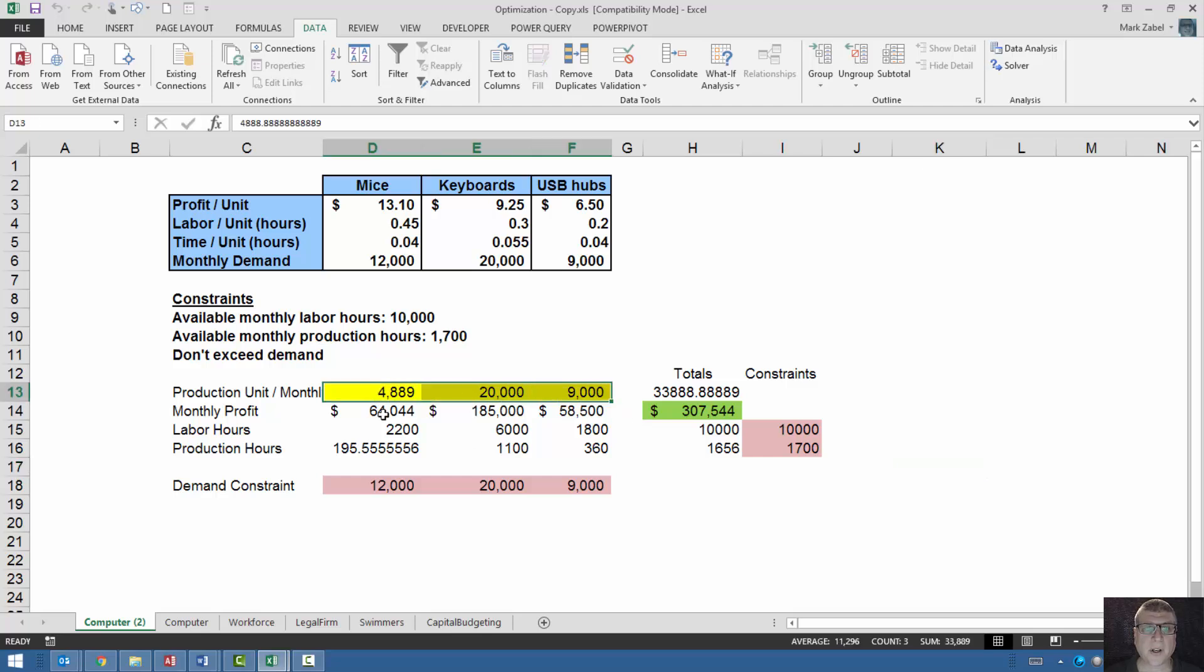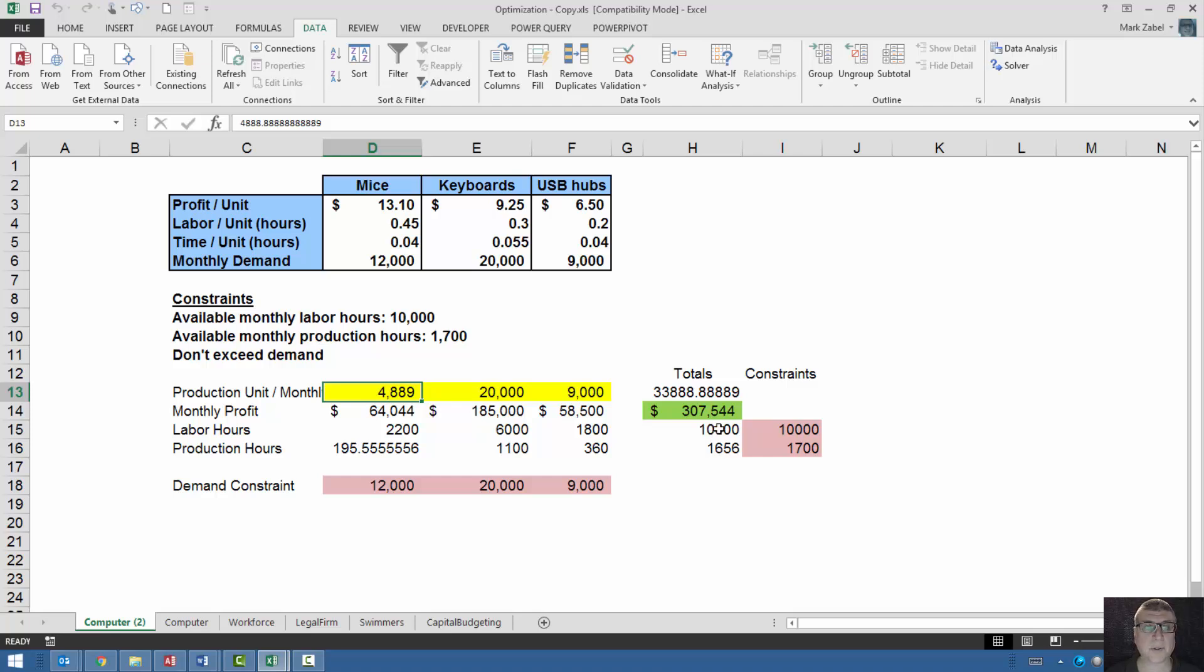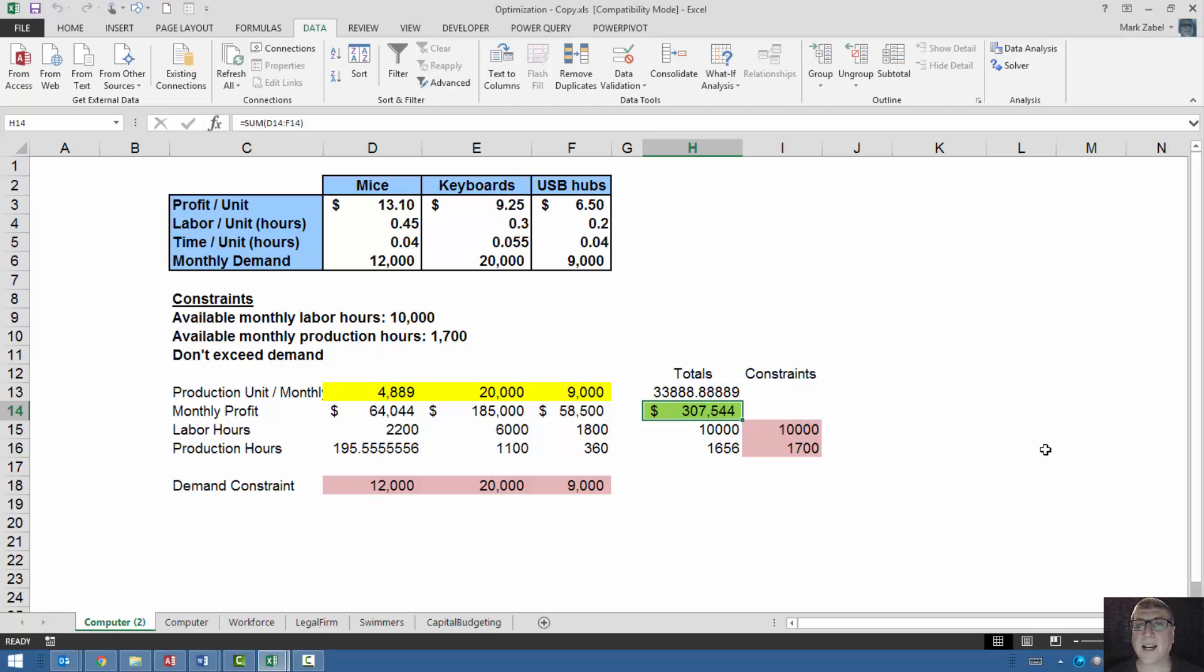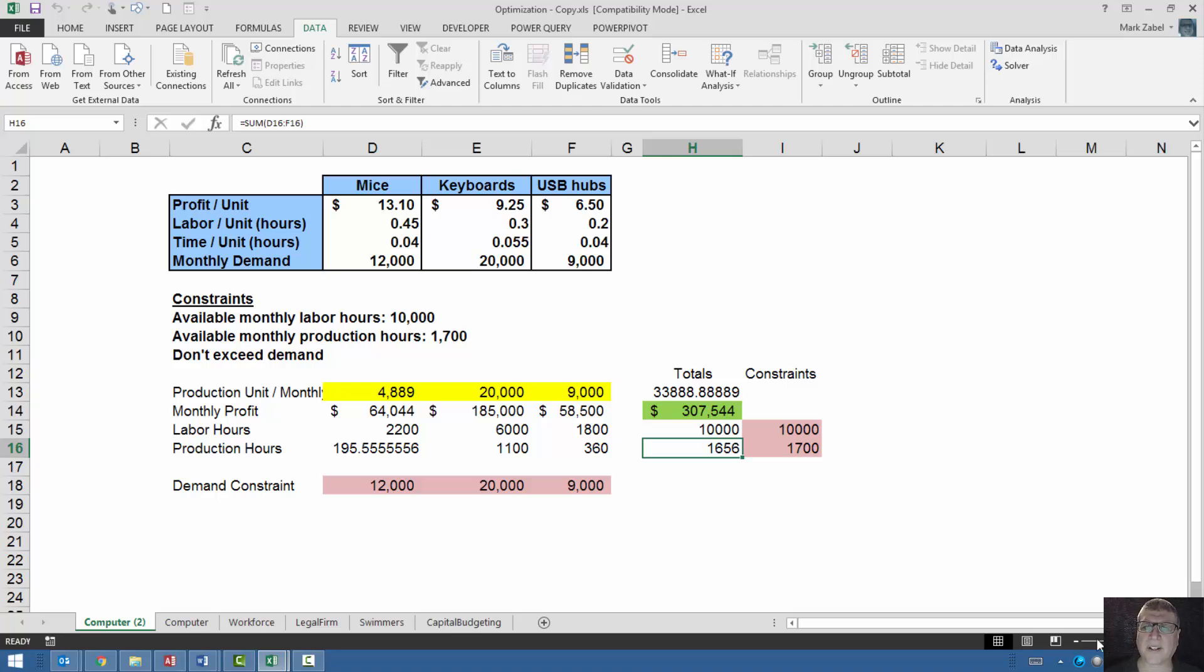Excel shows 4,889 mice, 20,000 keyboards, 9,000 USB hubs. And you can see how close we got to the meeting the constraints. We used up all of our labor hours, all 10,000 of them. So we can't use up any more. And that was the constraint that we hit. We almost used up all of our production hours, but not quite. So what we might want to do in this case is if we wanted to increase the profitability above 307,000. Remember, we were at about 295 before. If we want to go to 310 or 400 or whatever, we're going to have to break some of these constraints like hire somebody else. In this case, it makes some sense. Or somehow create a little bit of additional labor. Labor happens to be the key constraint here along with the market.